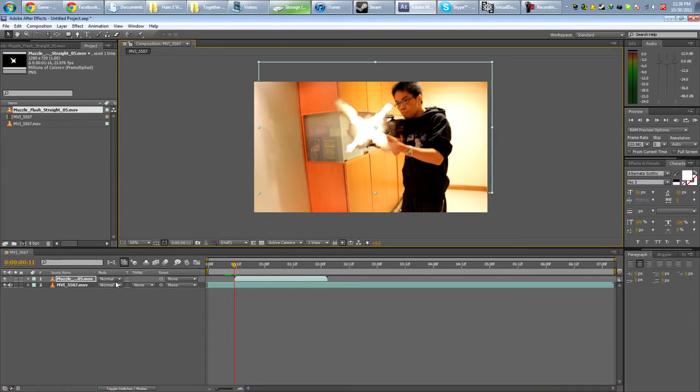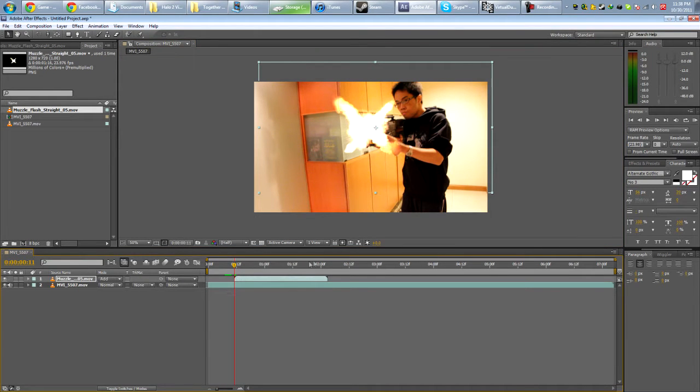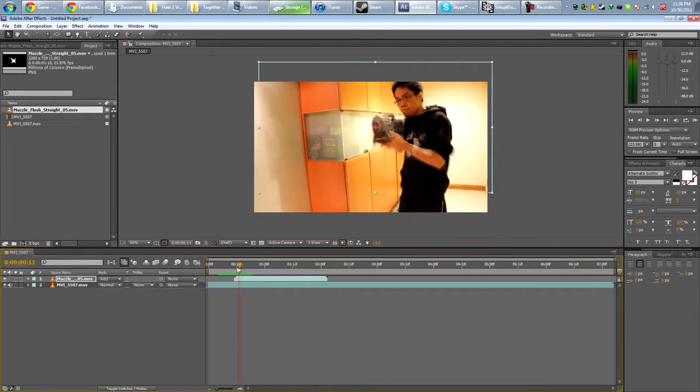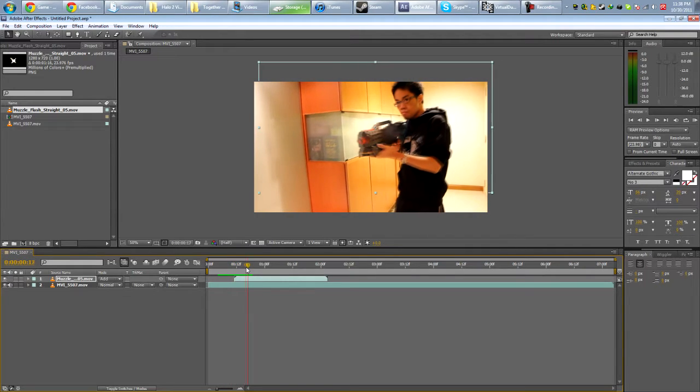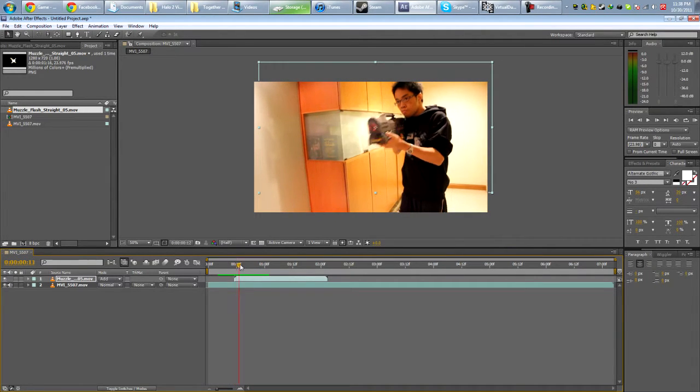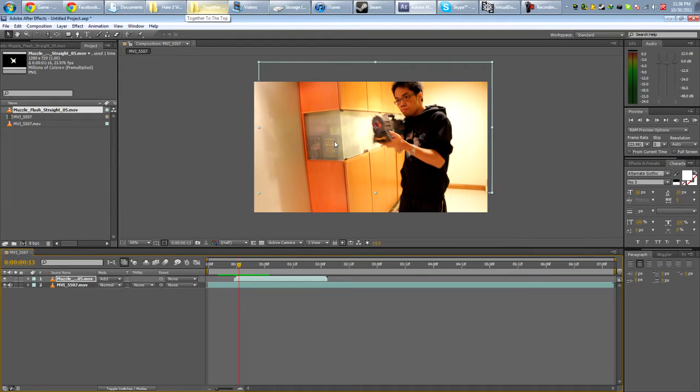Let's just quickly add muzzle flash. About here. Change the blending mode to add. All right, so we're going to make a shockwave come out from the gun.